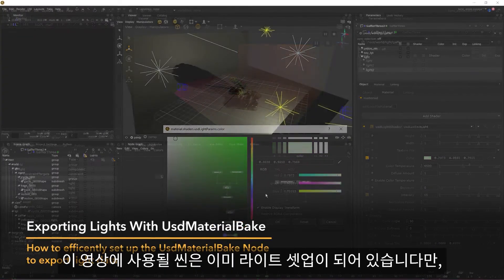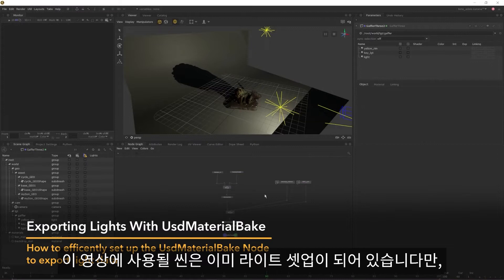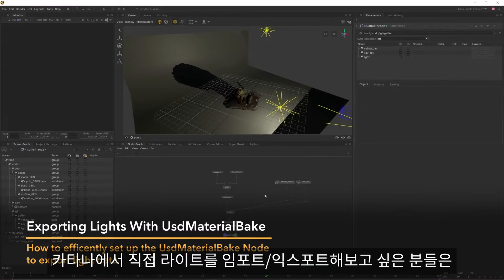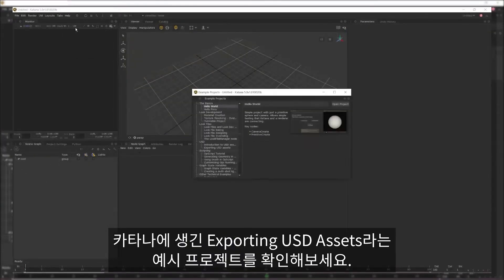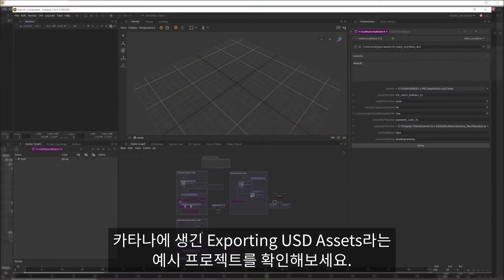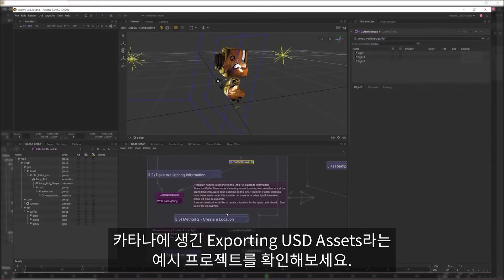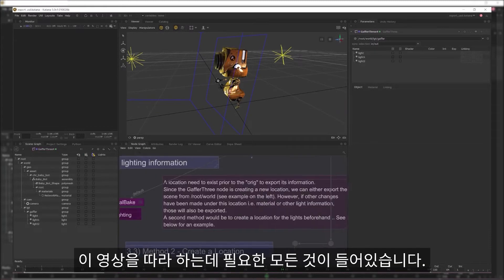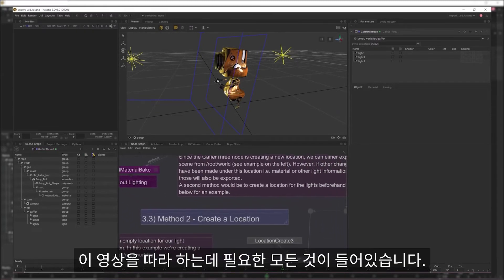I already have a scene with light setup that I'll be using for this video, but if you want to experiment with importing and exporting lights within Katana, Katana now ships with a new example project called Exporting USD Assets that contains everything you need to follow the steps within this video.